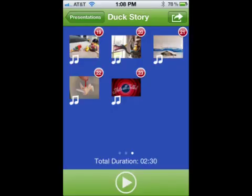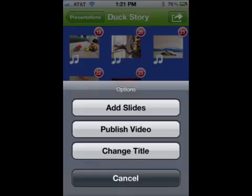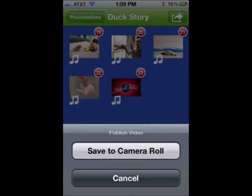When you have added all your images, arranged them in the order you want, and recorded audio, you're ready to publish your presentation. Images with audio have a white music icon in the lower left. Click the action button in the upper right to see your options, then click Publish Video, and then click Save to Camera Roll.